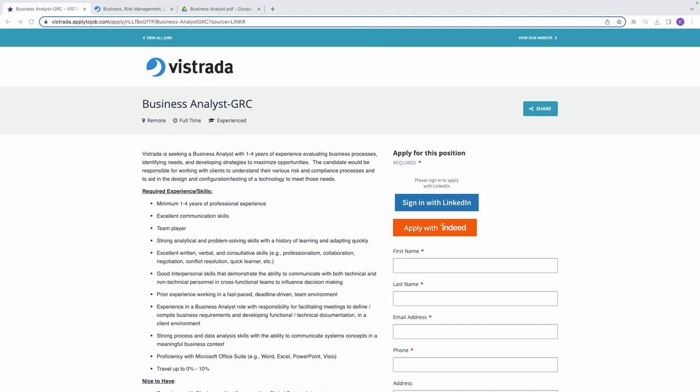A Business Analyst GRC is a professional who specializes in analyzing and managing the compliance requirements within an organization. GRC refers to a framework of processes that help an organization align its business activities with its objectives while managing risk and ensuring compliance with relevant laws, regulations, and industry standards.